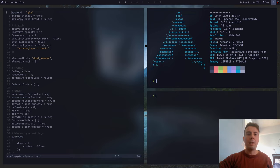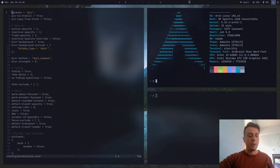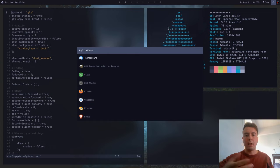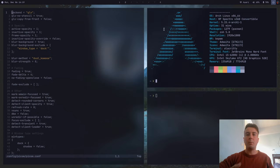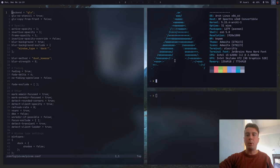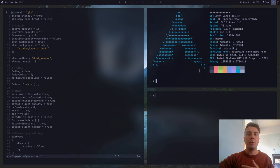PICOM is a compositor that will basically allow you to achieve all these effects with your windows, your status bar, even your application launcher. Because if you want some effects for your terminal, you can get it transparent just using most terminal emulators — there's probably an option in the settings to change the transparency. But PICOM will allow you to make these changes in any window, whether it's a terminal, a web browser, or anything else.